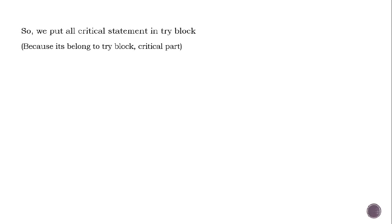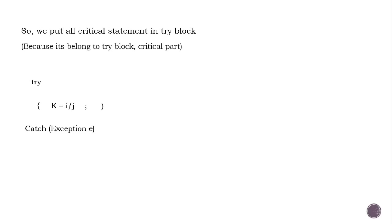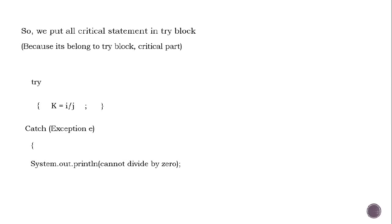We put all critical statements in the try block because it belongs to try block, the critical part. So try, K equals i divided by j, and catch Exception e which is the superclass of all exceptions, print statement 'cannot divide by 0' and then system.out.println K.